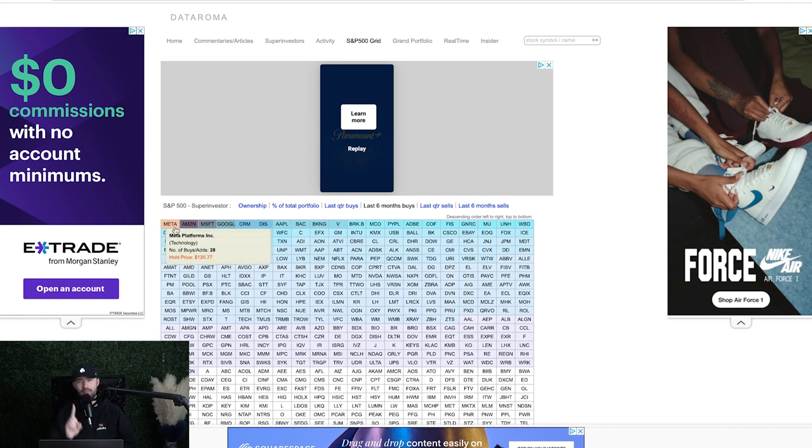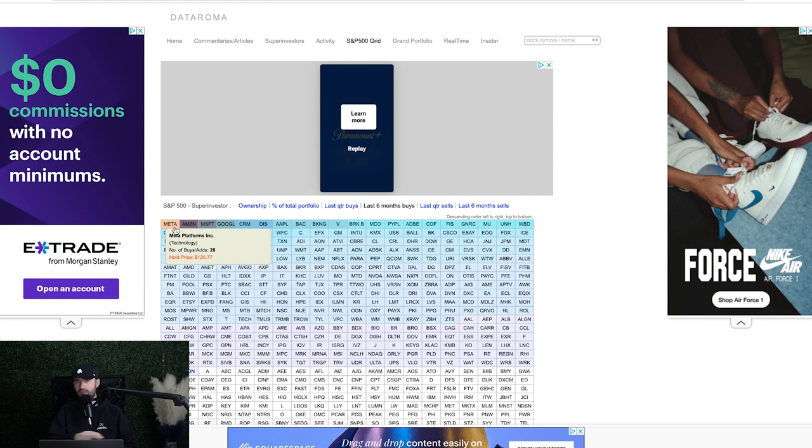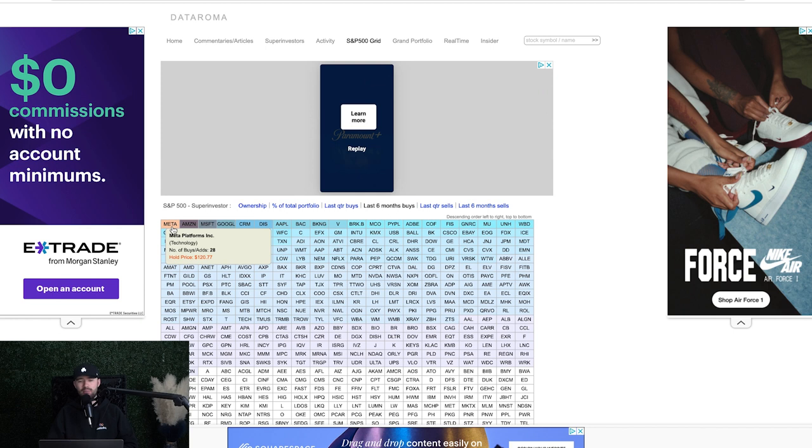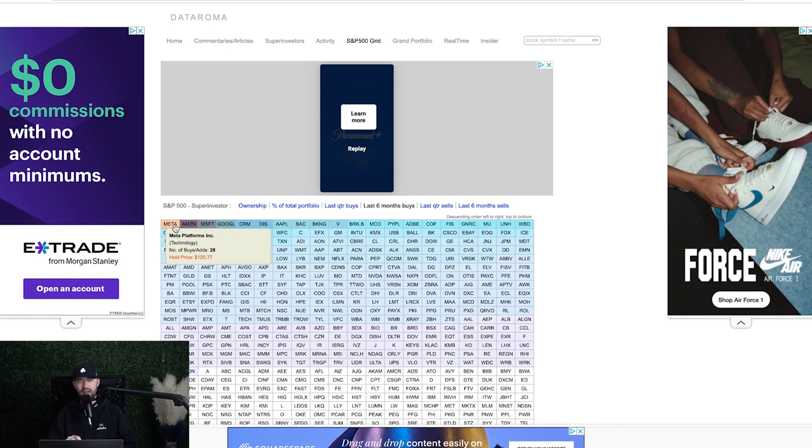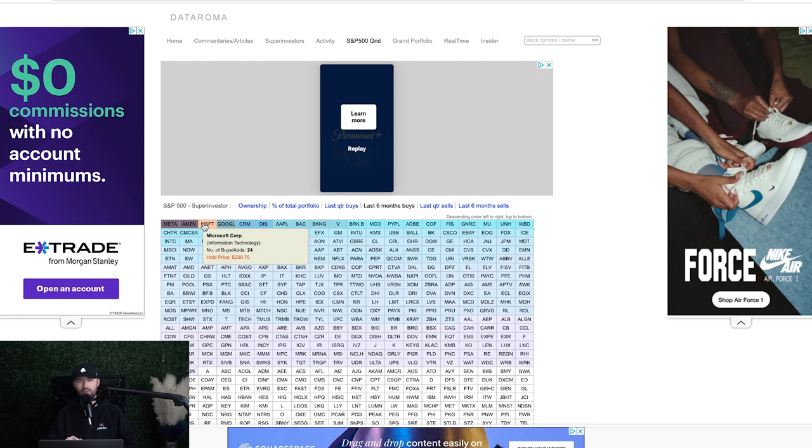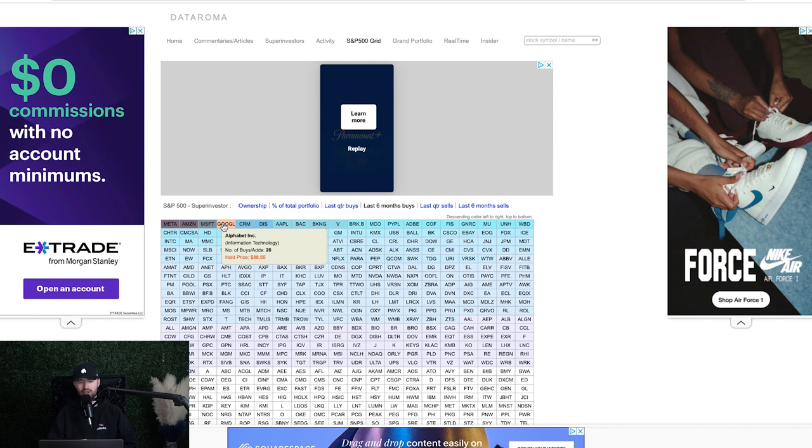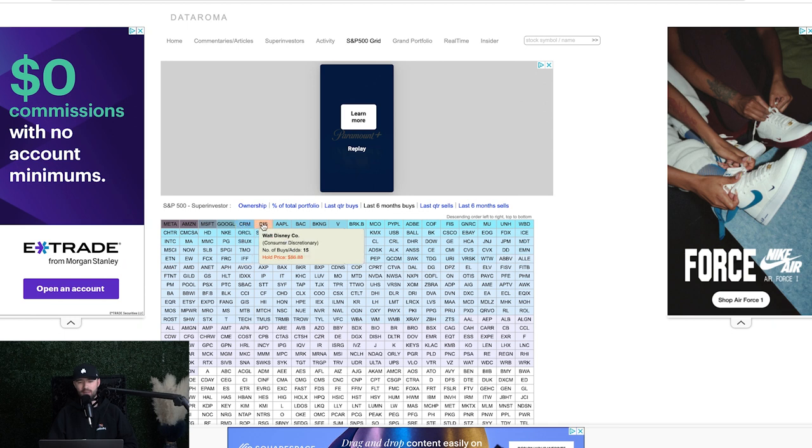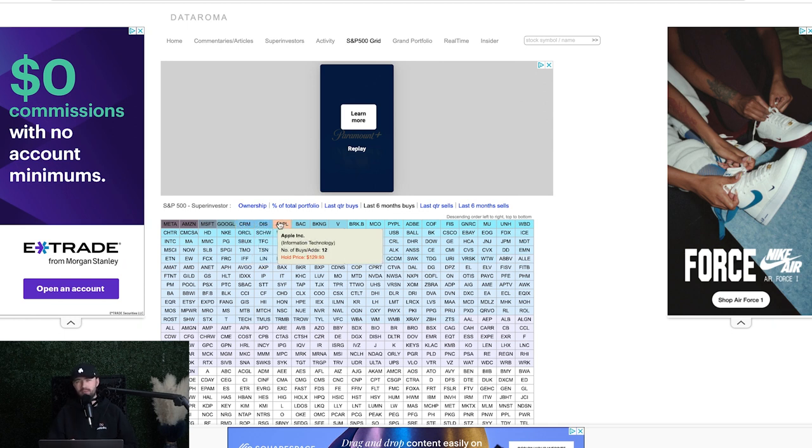The answer is Meta. Of all of the super investors, that is the most purchased stock of all of them. And they started buying this months and months ago, and they will continue to buy this, and we'll be able to watch this change. Take a look at this, 28 super investors have bought Meta, 27 super investors have bought Amazon, 24 super investors have bought Microsoft, 20 super investors have bought Google, 16 have bought Salesforce, which is CRM, 15 have bought Disney, 12 have bought Apple.